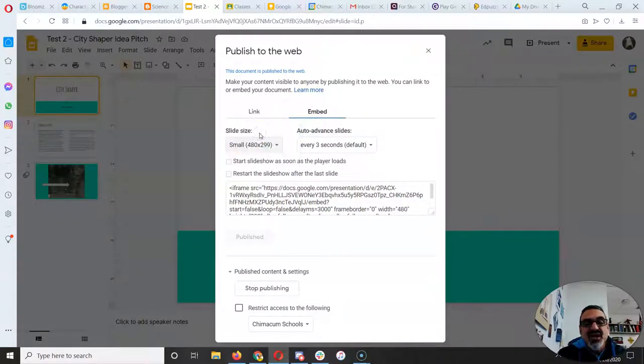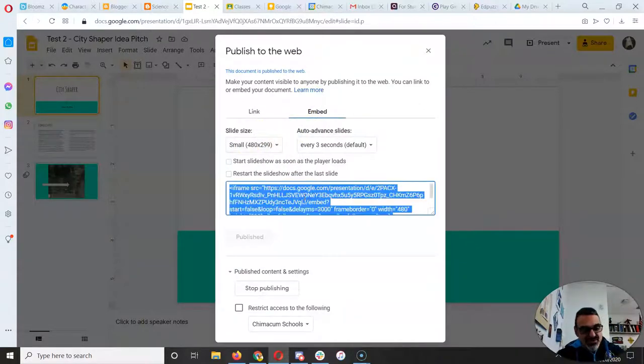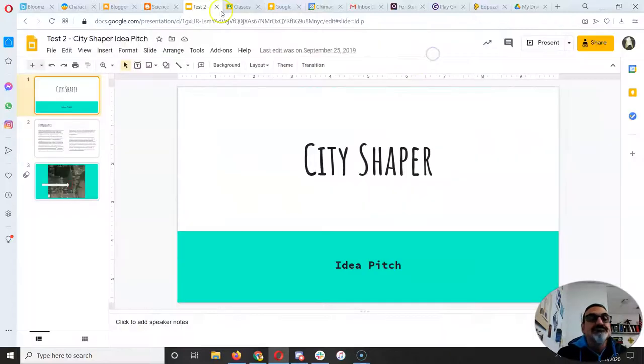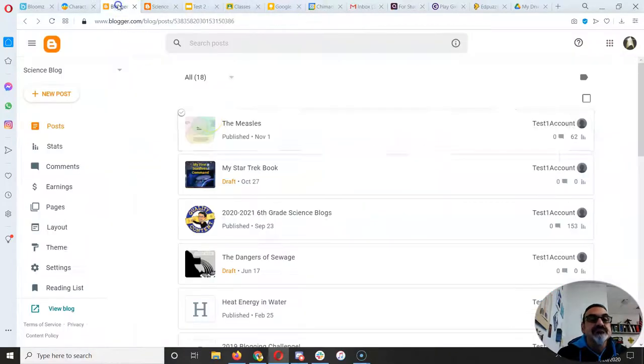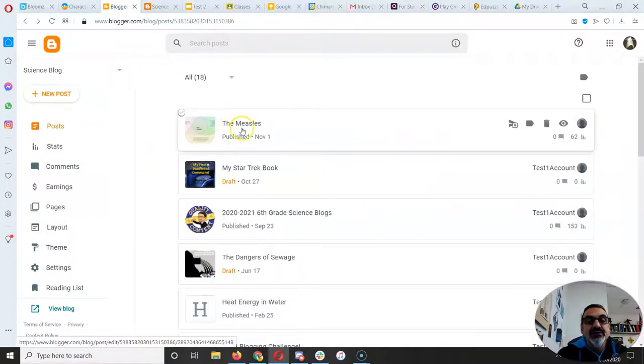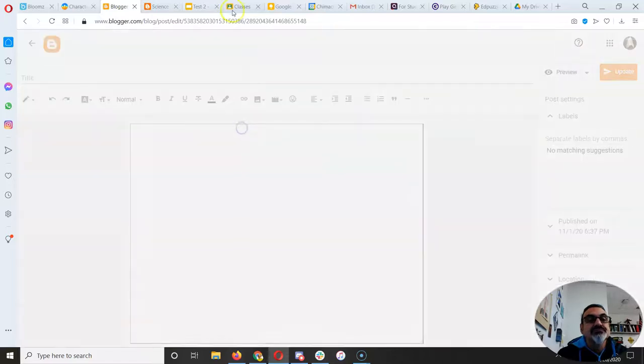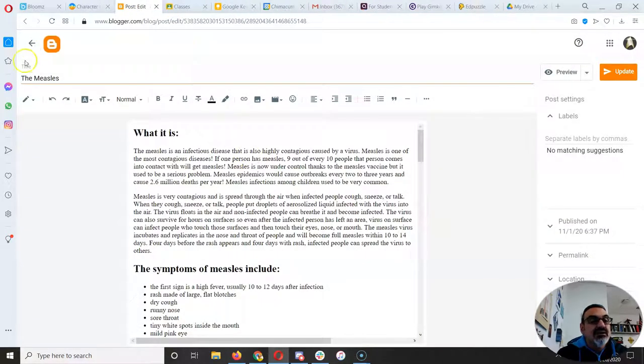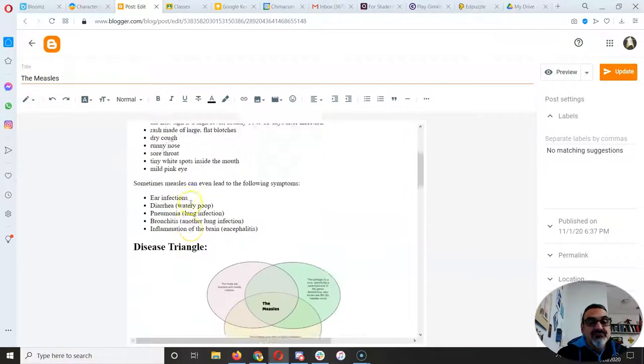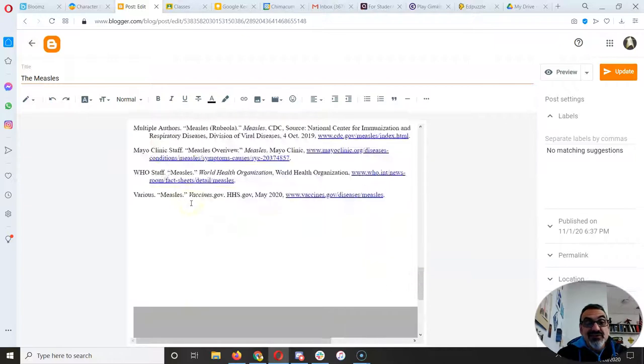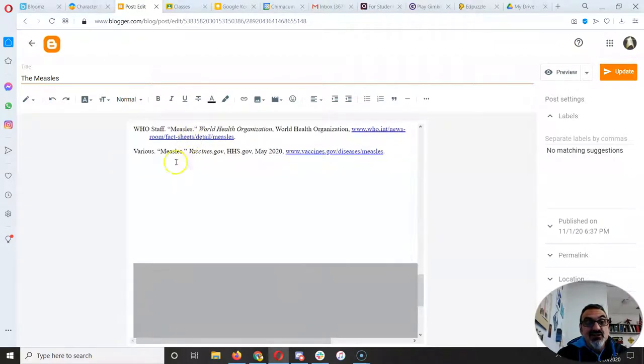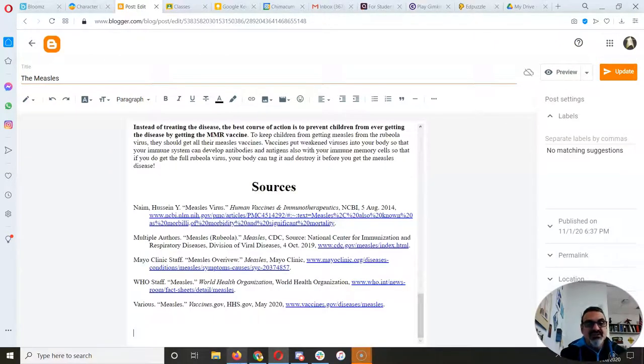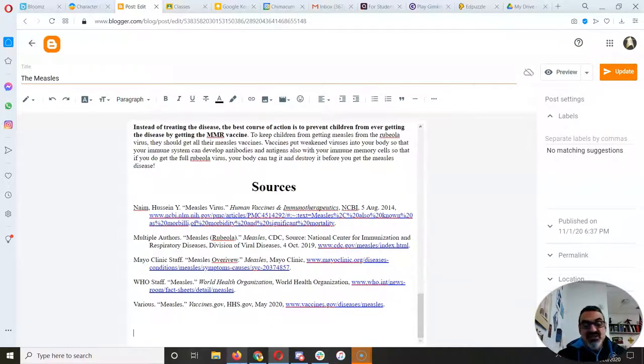Watch this, Control C to copy. Go back here, close that, close that. First I'm gonna delete it here because otherwise I'm gonna have to know code to know what to delete. Don't mess with the code because you could delete stuff that is necessary.